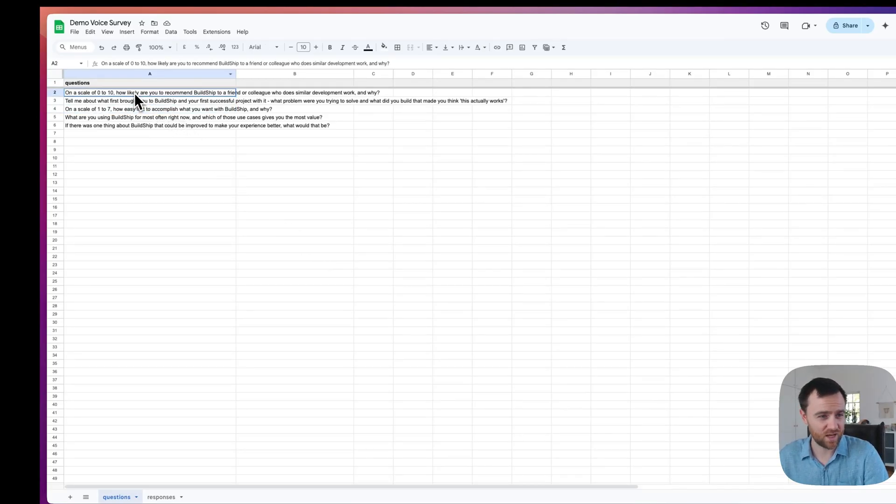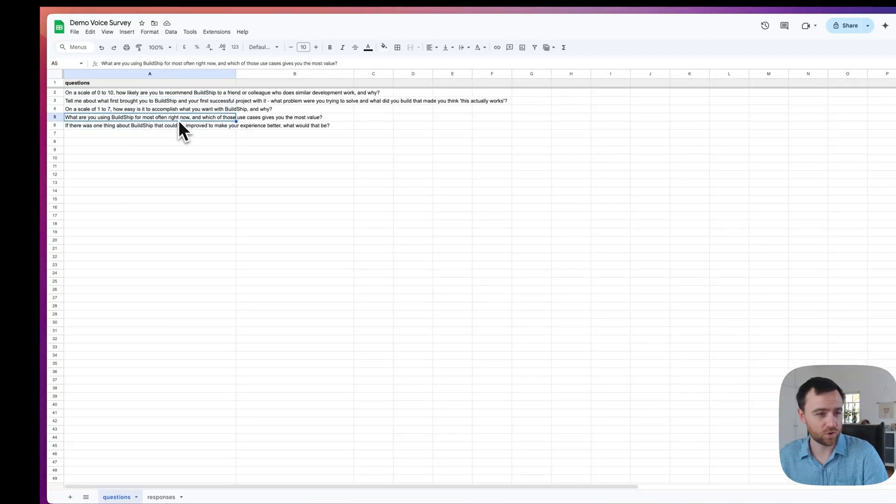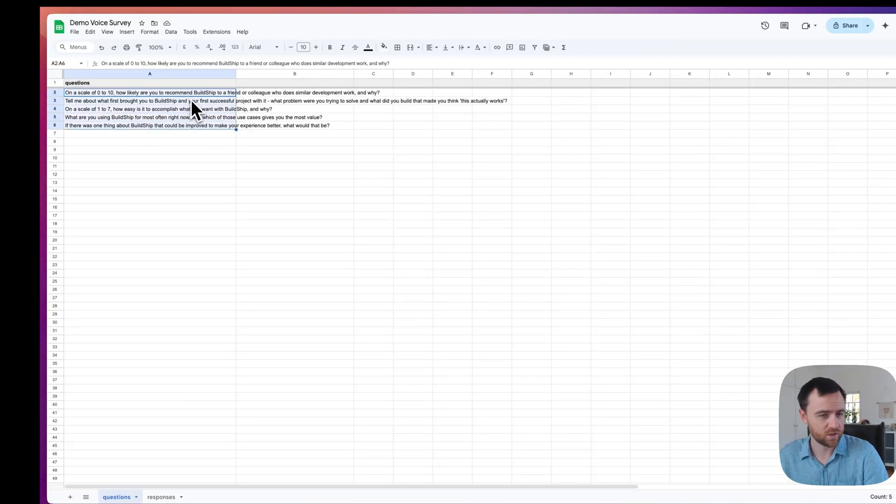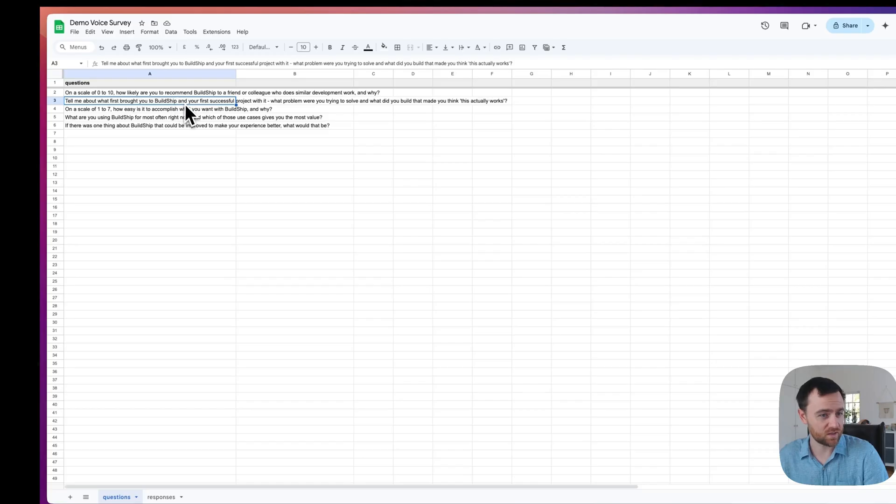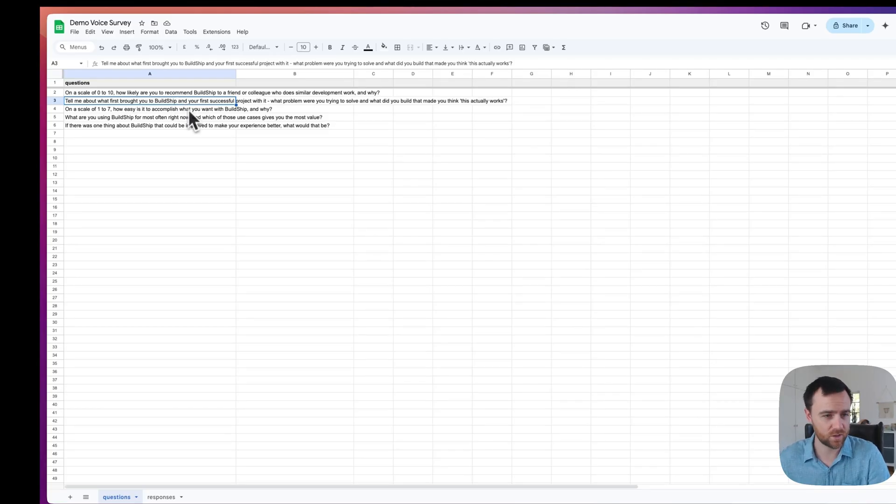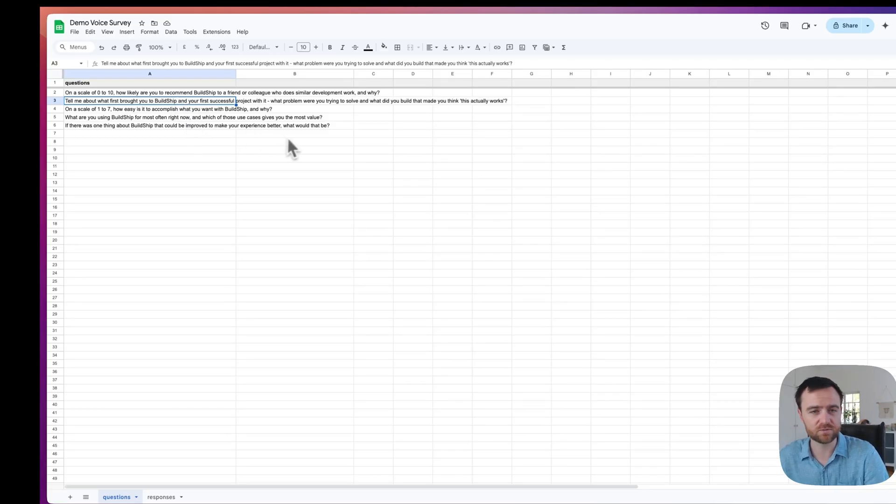You can change these questions to anything you want. Currently they're static questions. The AI is just going to go through one by one. You could always have it generate the next question for a user based on their last question. That would be great for the interview use case, for example.